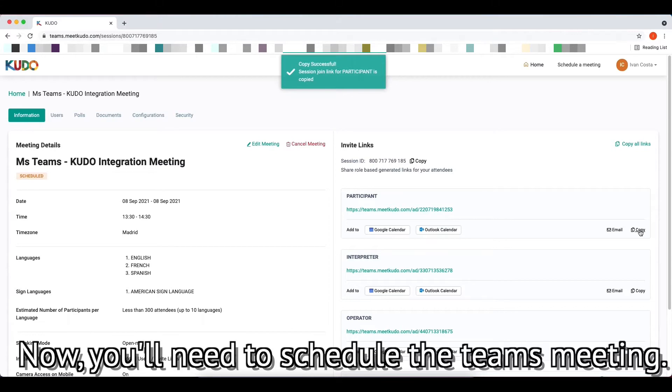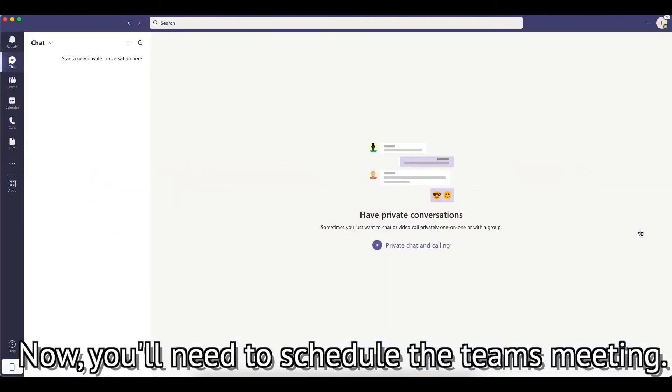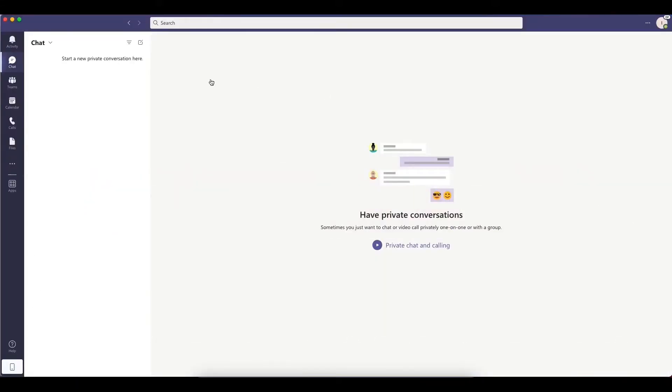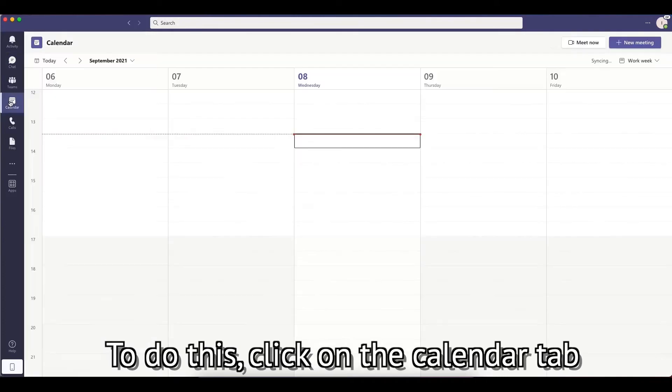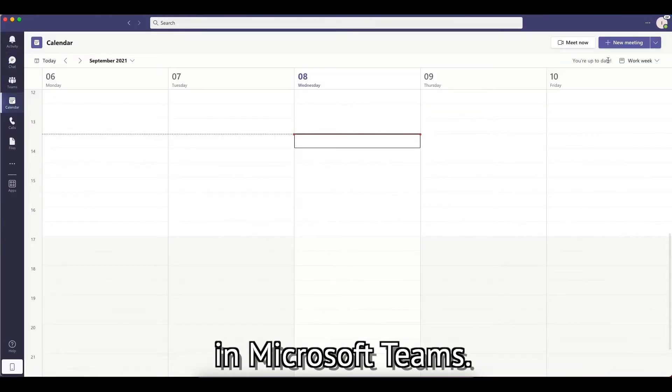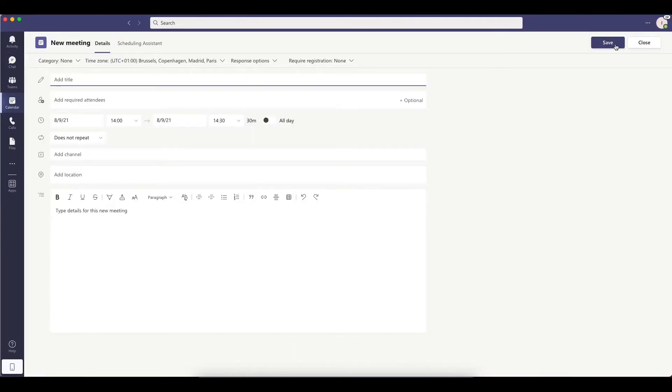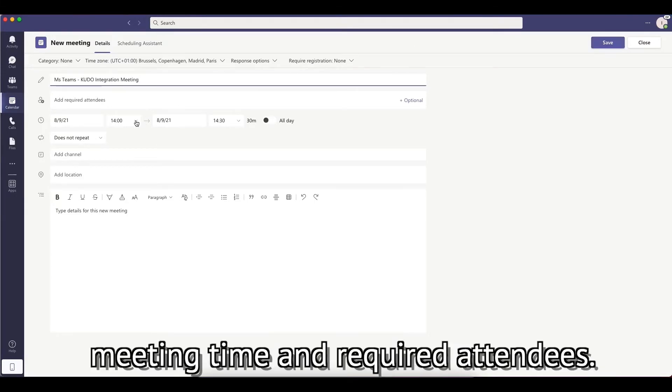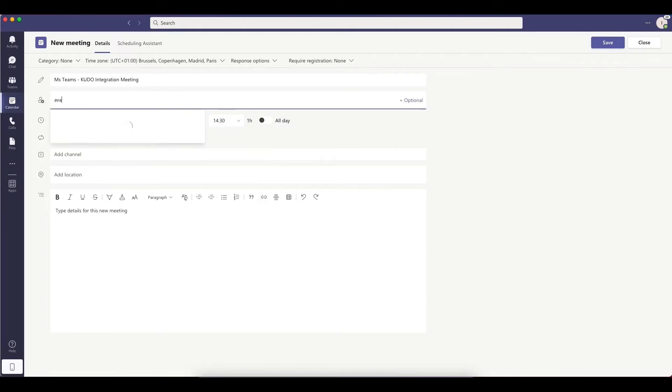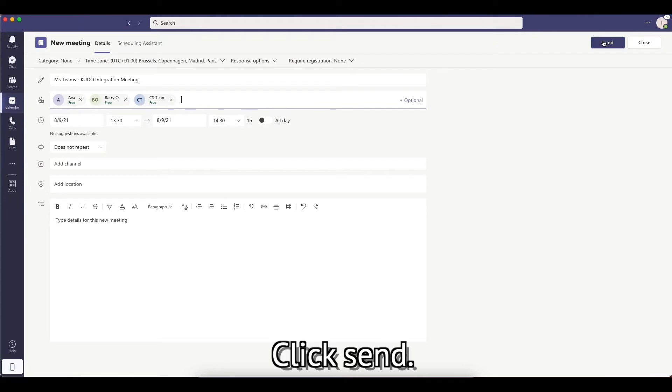Now, you need to schedule the Teams meeting. To do this, click on the calendar tab in Microsoft Teams. Set all your relevant details, including the meeting time and required attendees. Click Send.